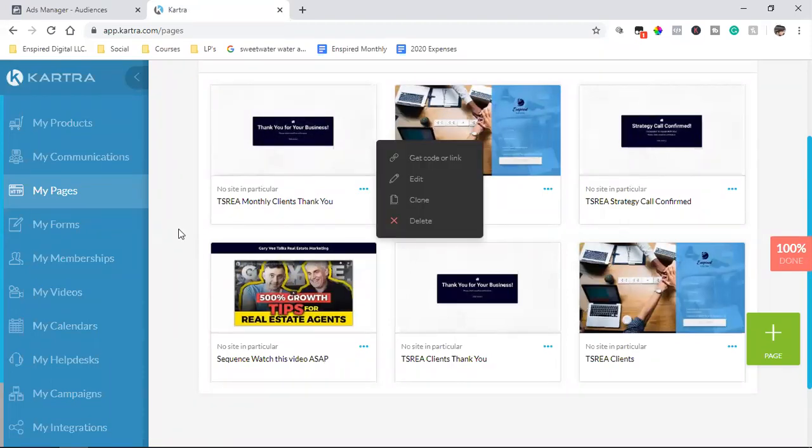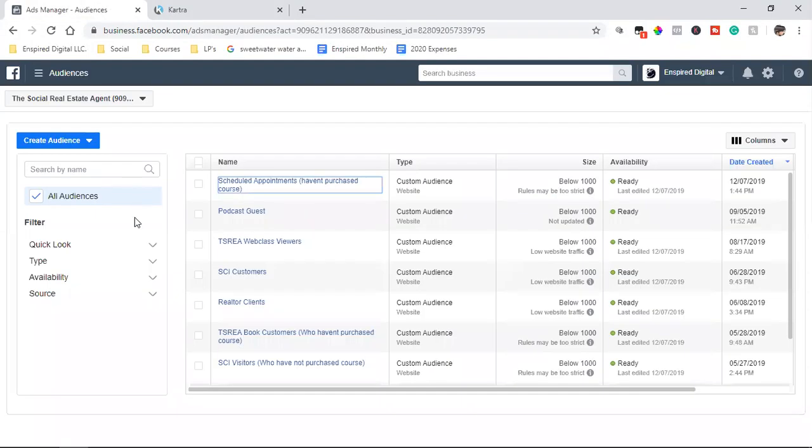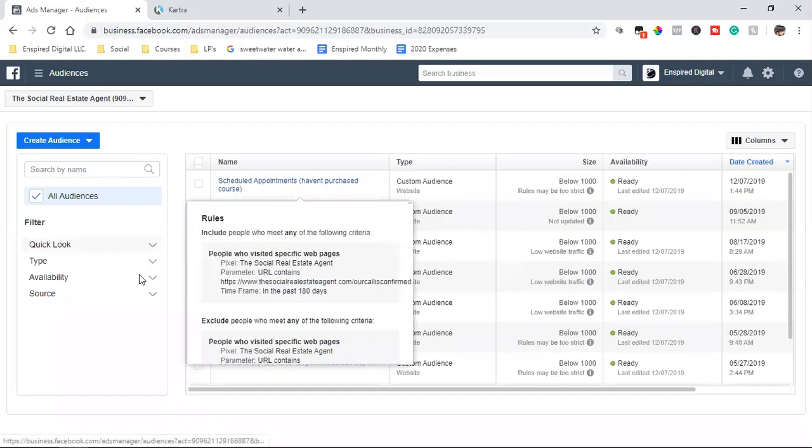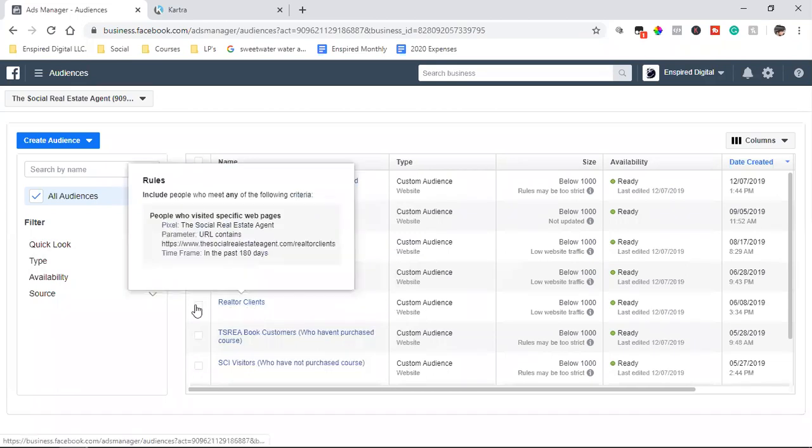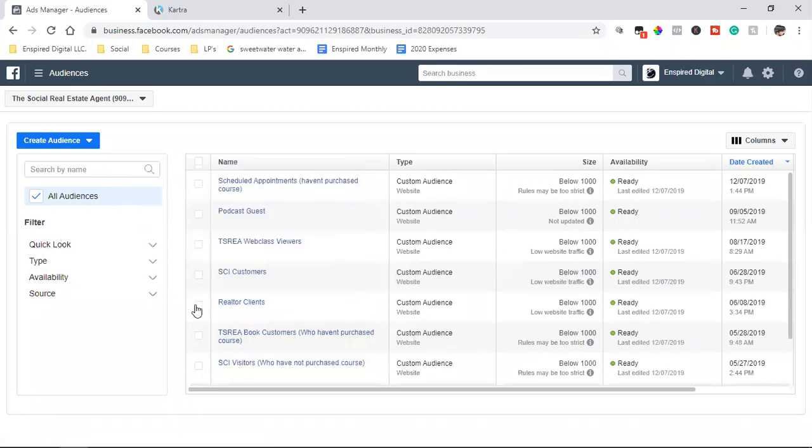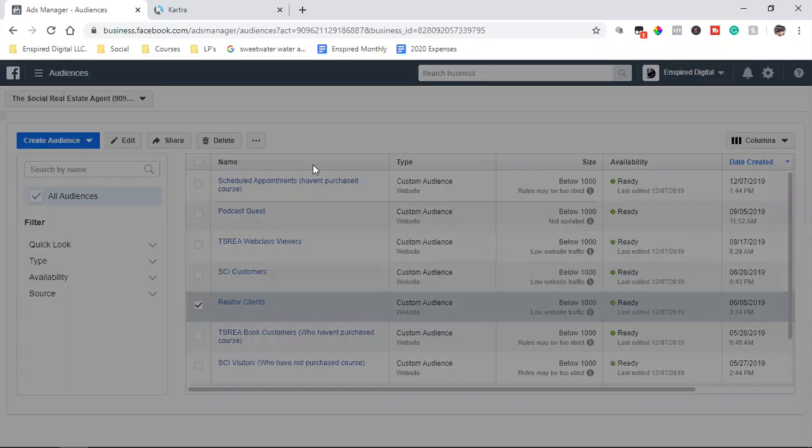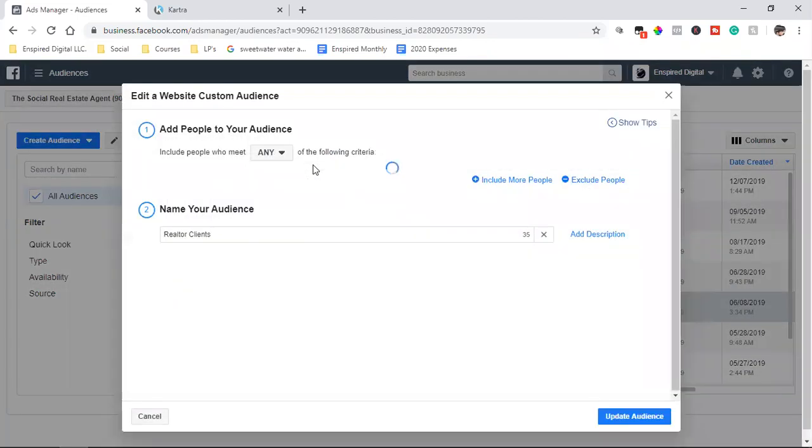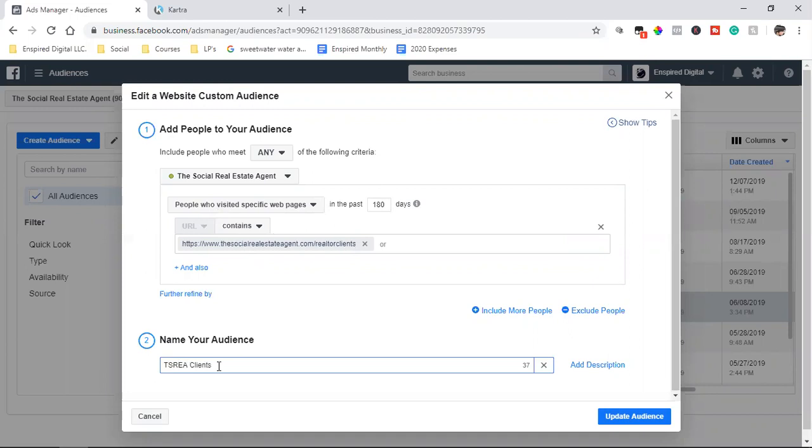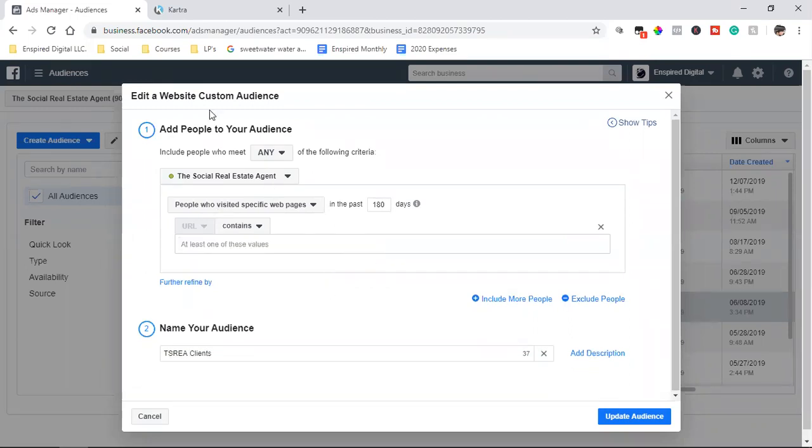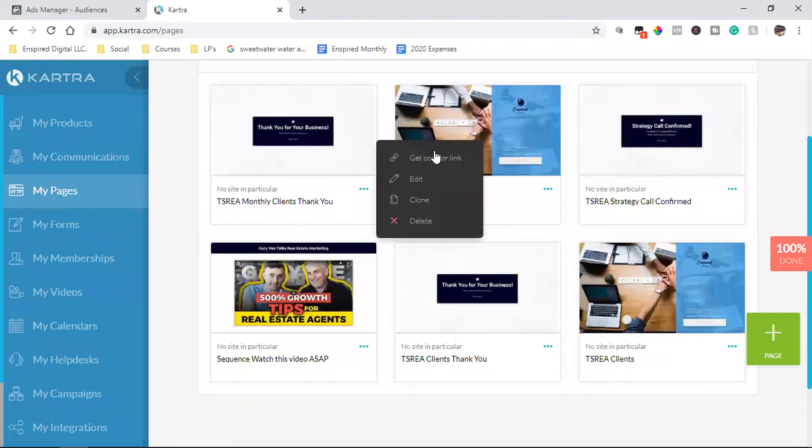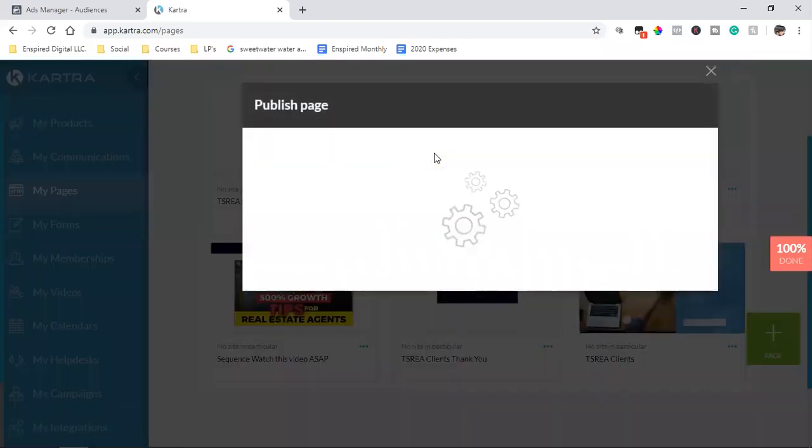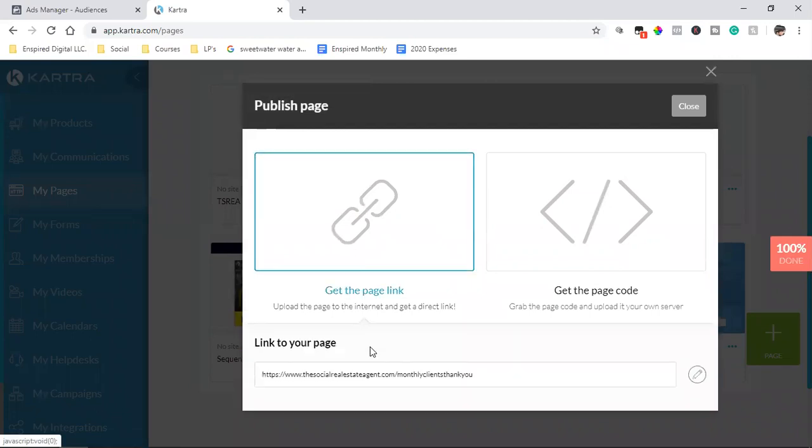So these thank you pages, right? Whenever anyone lands on that thank you page, that is a client. So I want to make sure that I have right here, clients. Now what I'm going to do is I'm going to edit the title, but I'm also going to add in those links. So let's do this. So let's edit the title. Anyone who landed on this page. So what I'm going to do, I'm going to delete that one.